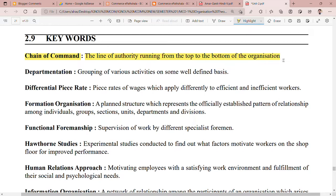The next point is departmentation. Departmentation means the grouping of various activities on some well-defined basis. You define the activities and group them together — that grouping forms a department.